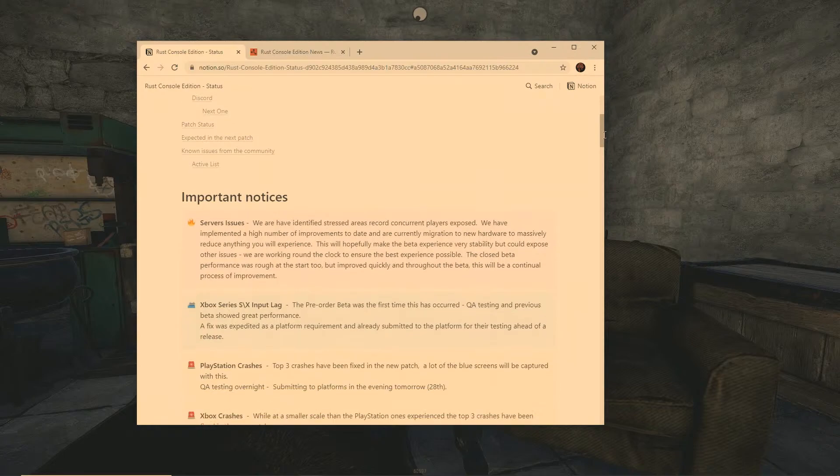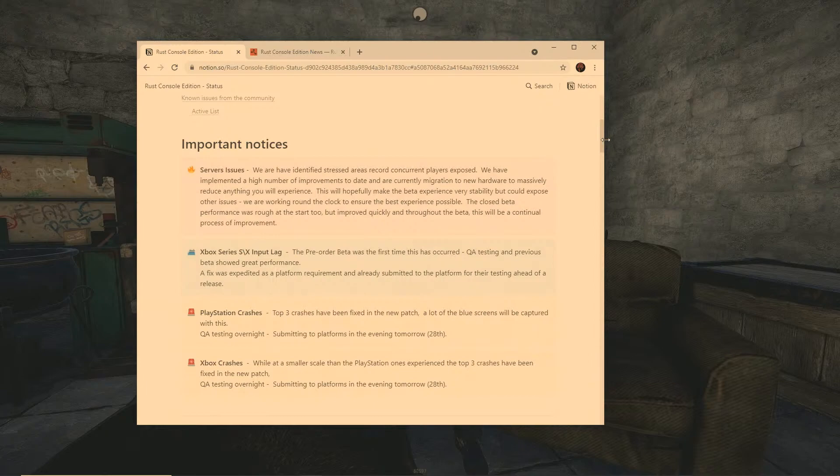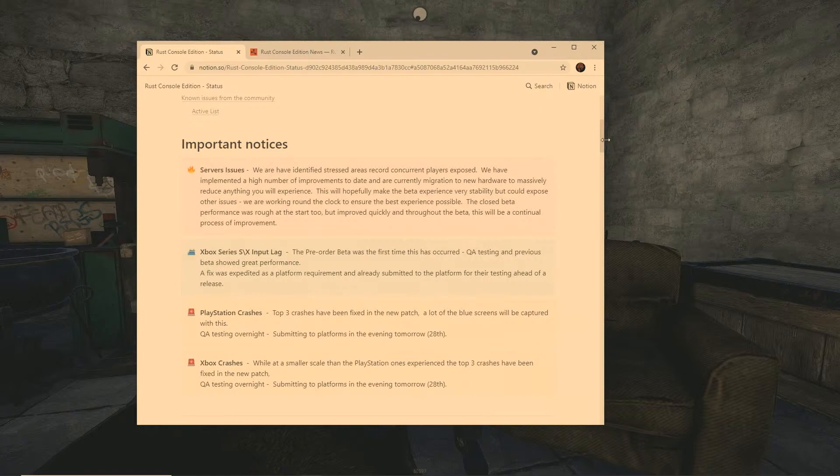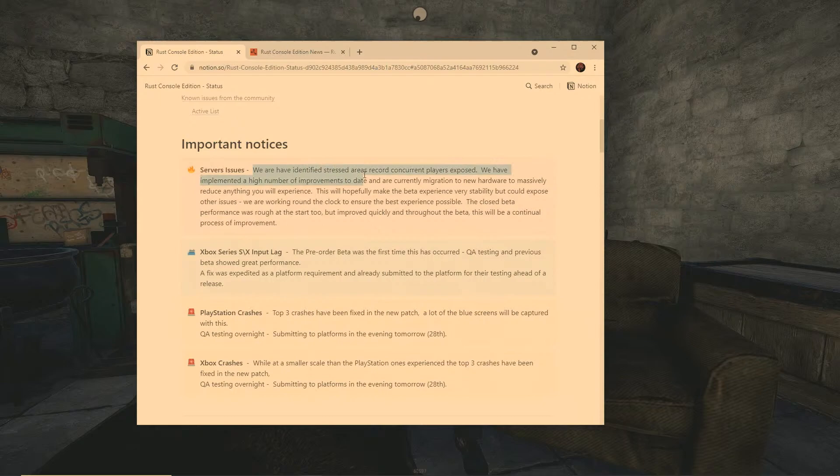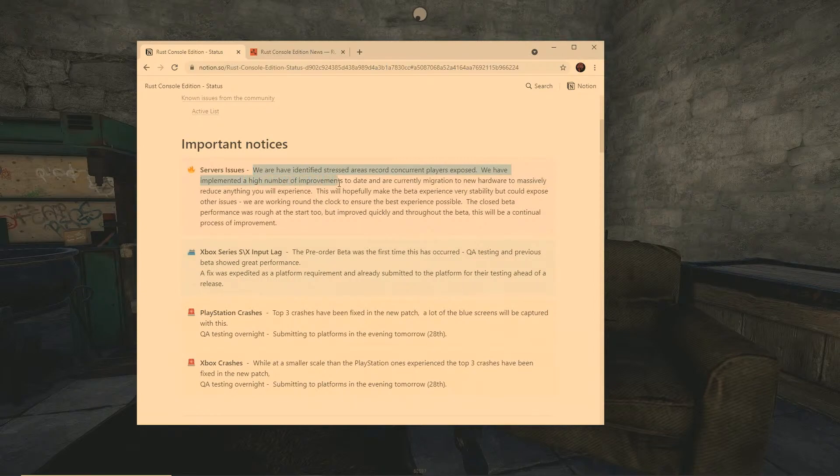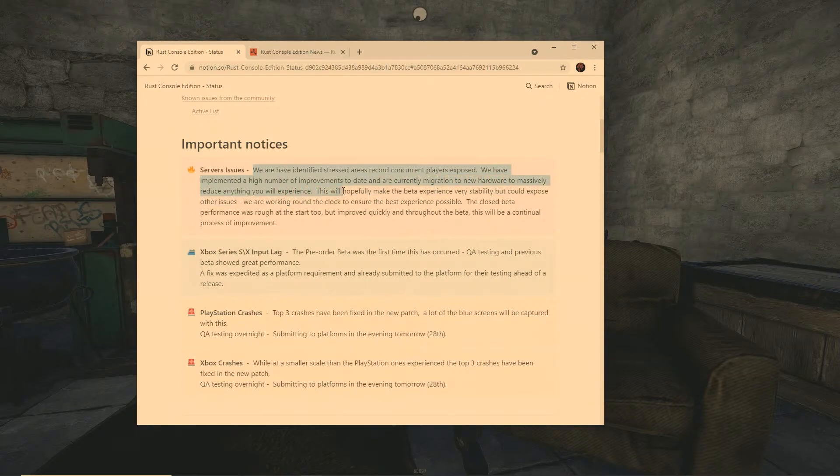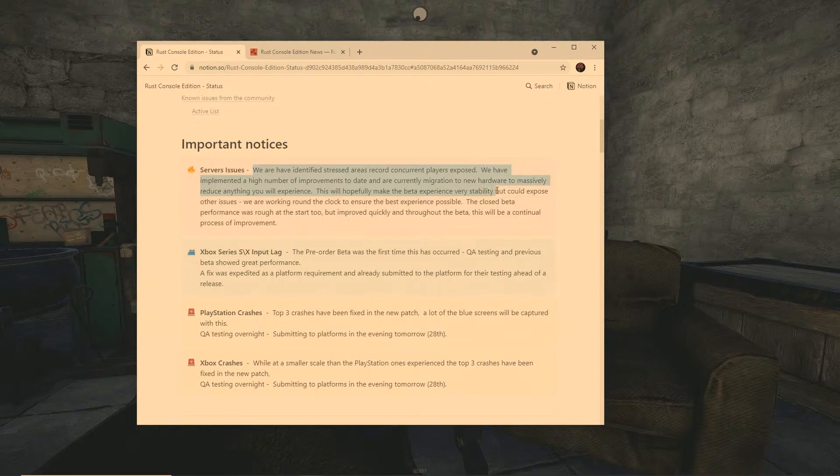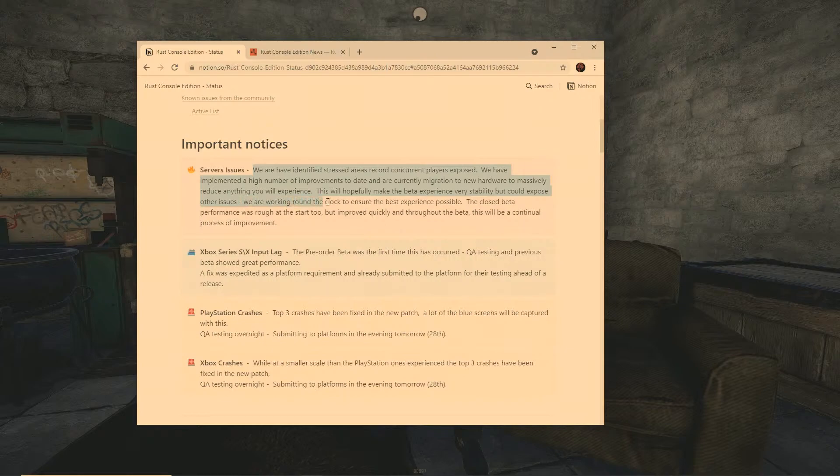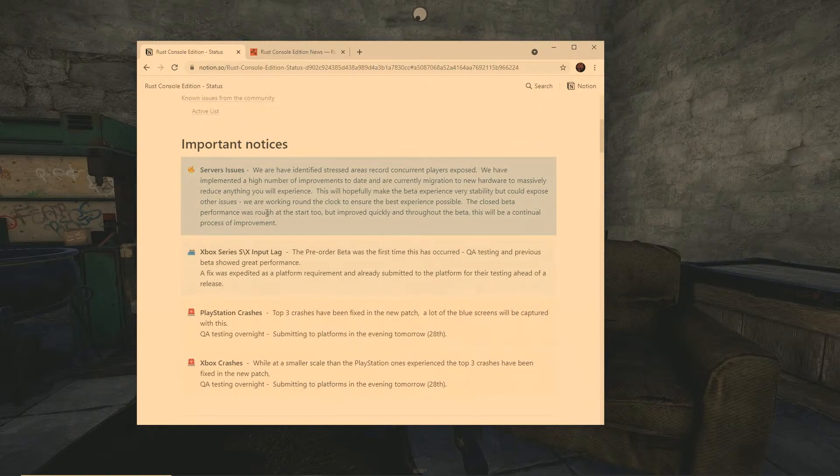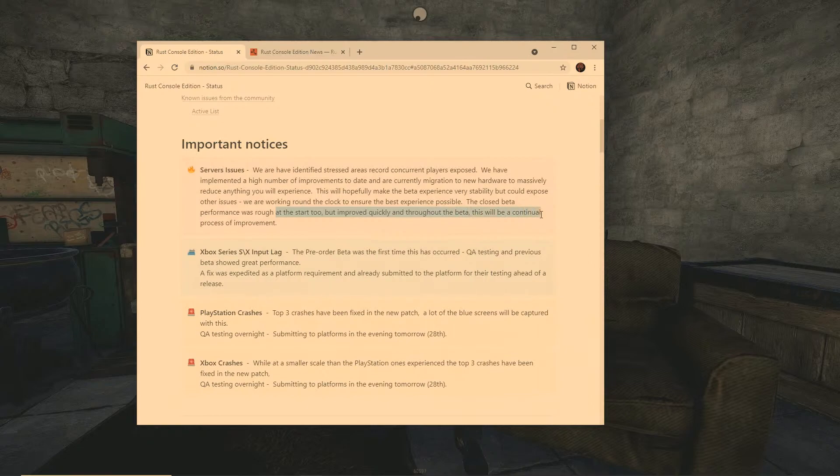So if you come down this way, it literally tells you right here important notice service issues. So right here it's going to actually list everything that you need to know in regards to the issues that the Double 11 developers are aware of and things that they are currently working on. It says we're having a high number of important improvements and are currently migrating to new hardware to massively reduce issues. This will hopefully make the beta experience very stable but could expose other issues. They're working around the clock to ensure the best experience possible.